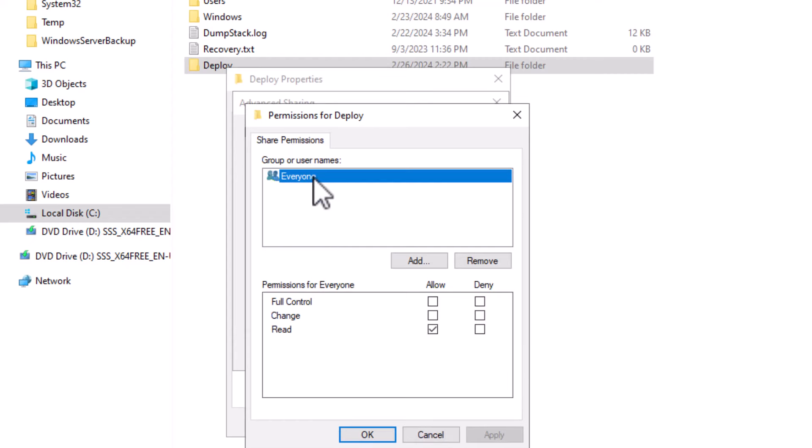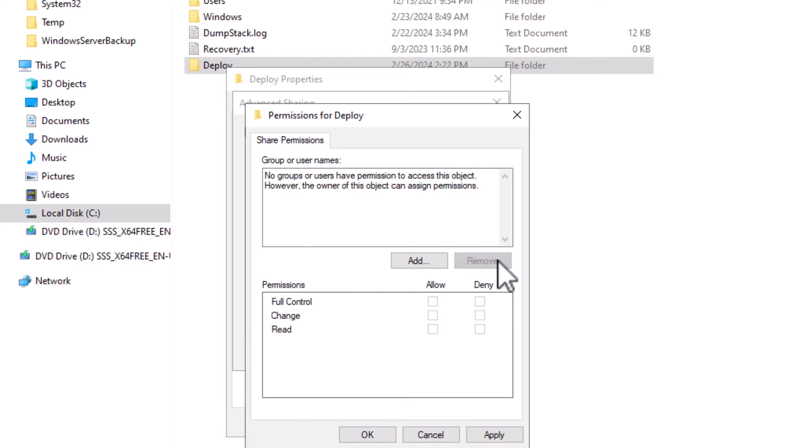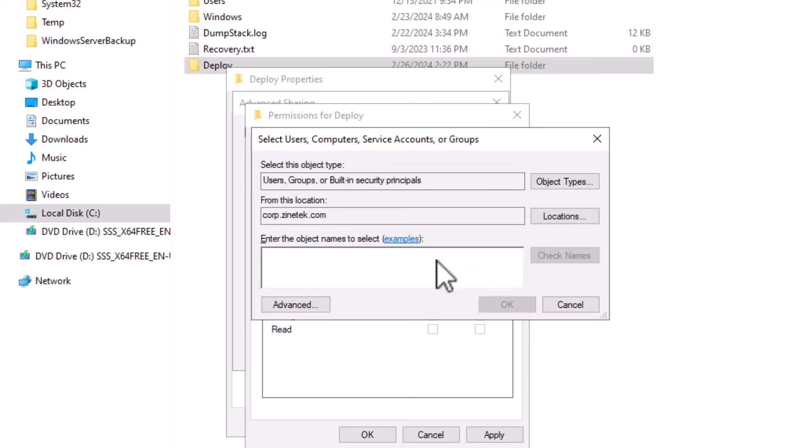First I will remove the everyone read access. It's not a good idea to give everyone access to this folder. So I only give access to users and computers that are members of my domain. So I will remove this group. Then I will add the following groups.